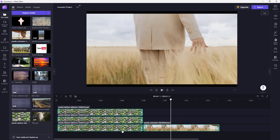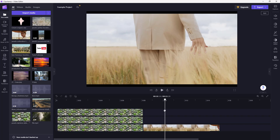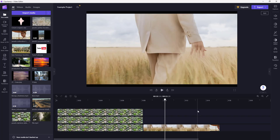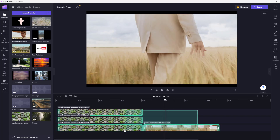So in that case, what you can do is simply go around and group these video clips together so that they behave as a single video clip. To do that, you can just go around and select the video clips you want to group together by clicking and dragging.